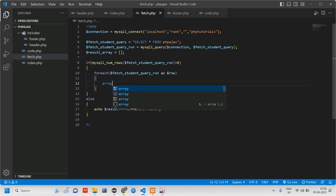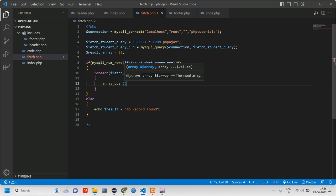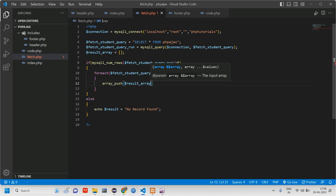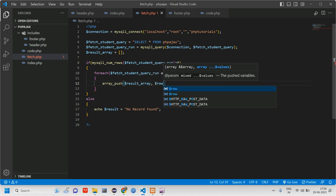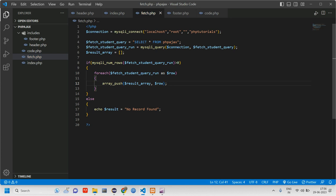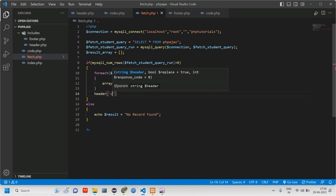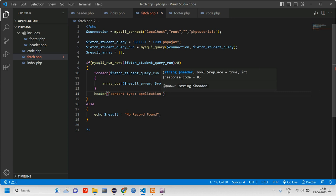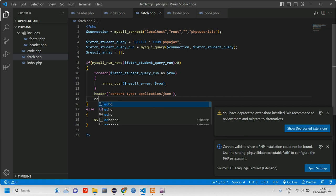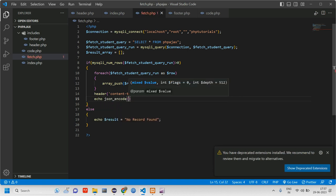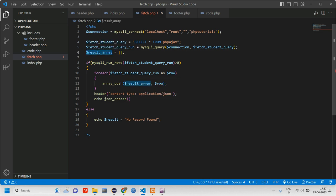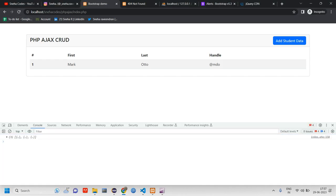Using `array_push`, we pass the array name and `$row` so each row is stored in the array. Then we set the header to `Content-Type: application/json` and echo `json_encode($resultArray)`. After reloading, we can see three records returned as an array.